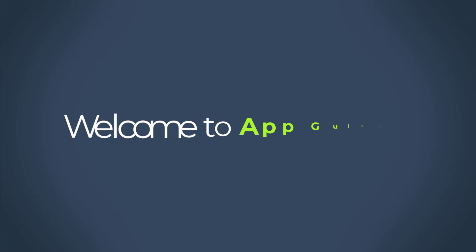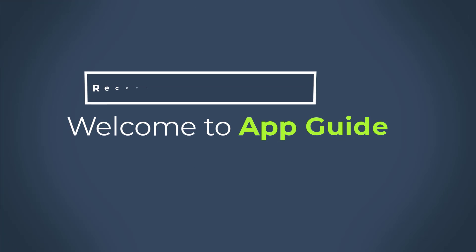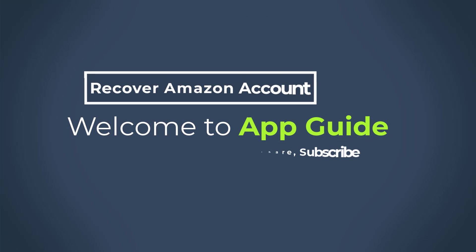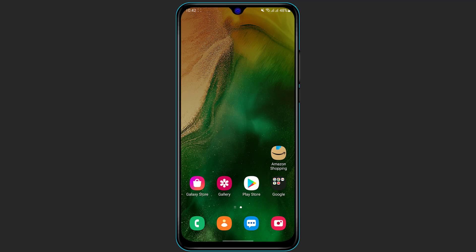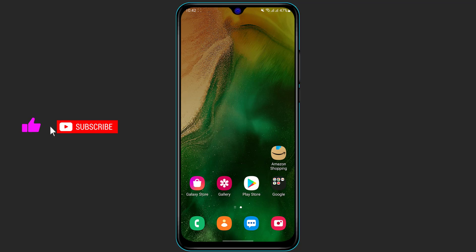Hello everybody, welcome back to our channel. I am Beemul from AppGuide and in today's guide video I am going to show you how you can recover your Amazon account on your mobile device. So you might have forgotten the password or maybe you are trying to recover your Amazon account but you are not being able to do so — simply watch this video till the end and you will be able to log in again.